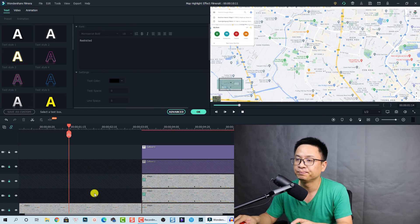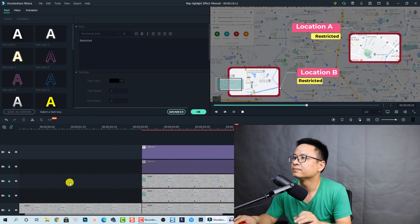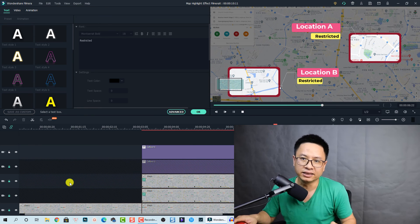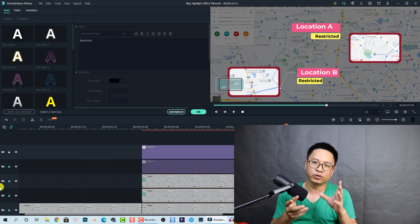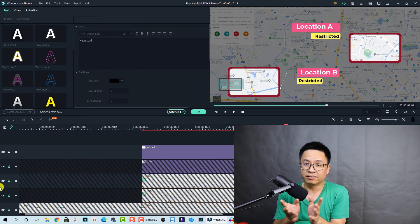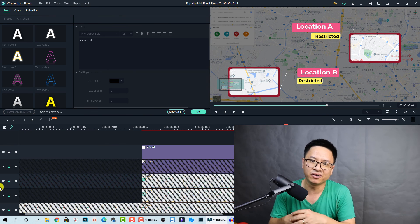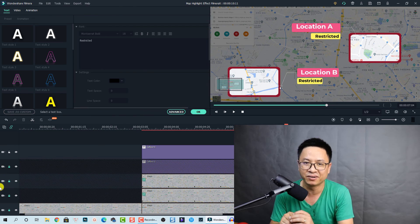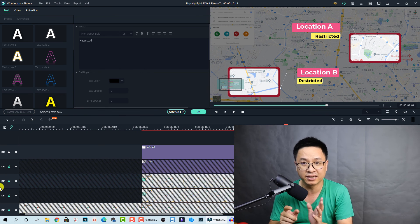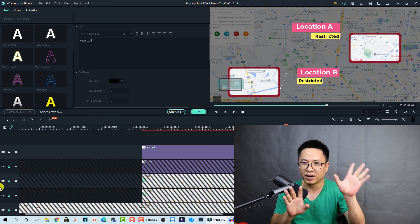Let me play the final result. Very nice! So that is technically how you can create a special highlight effect for your image — or using a map — in Filmora 10. I hope this tutorial will help you make better videos. If you have any questions, just let me know in the comment section below. Don't forget to subscribe to my channel for more tutorials about Filmora 10. Thank you very much for watching, and I will see you in my next video. Bye!